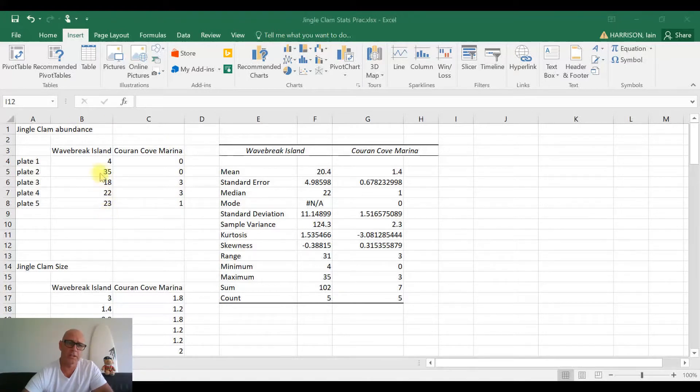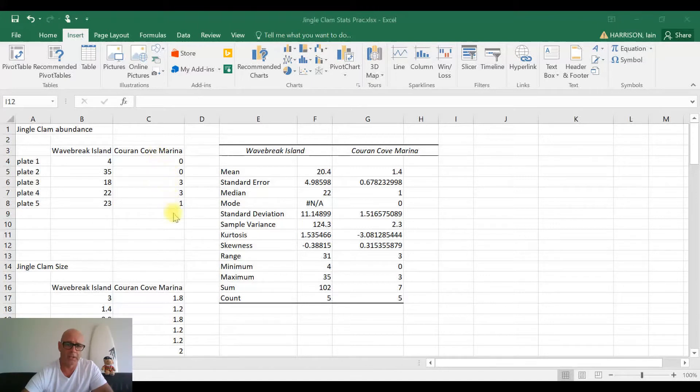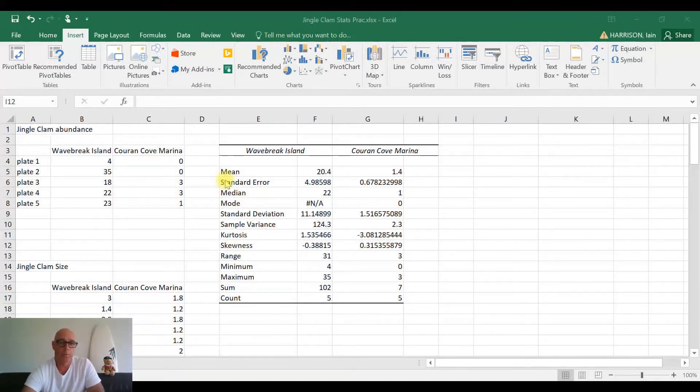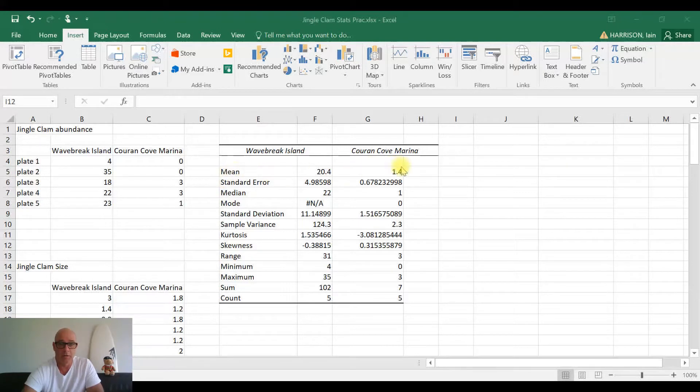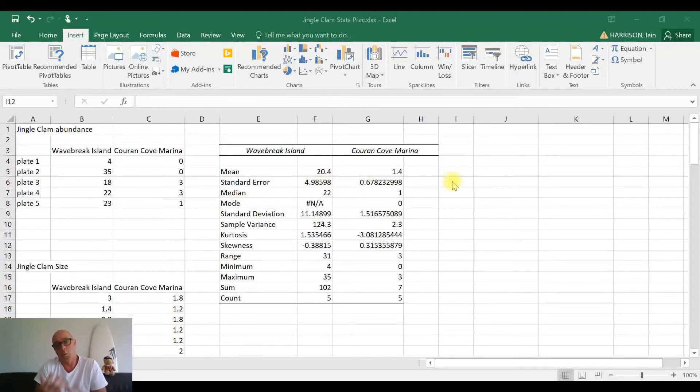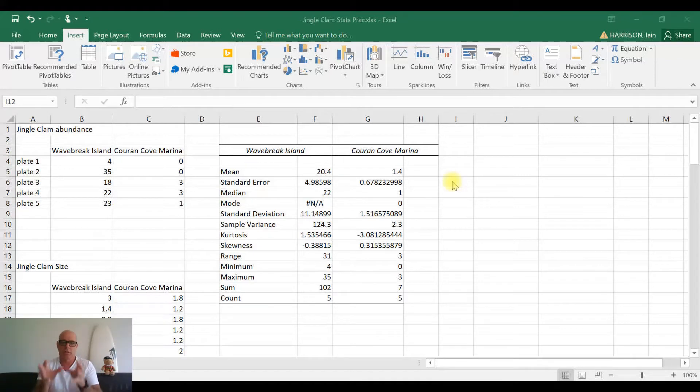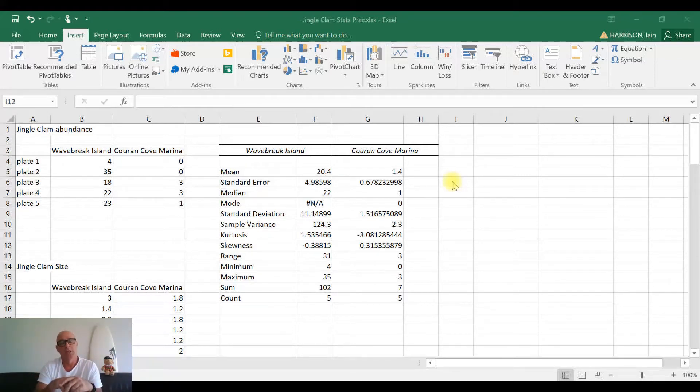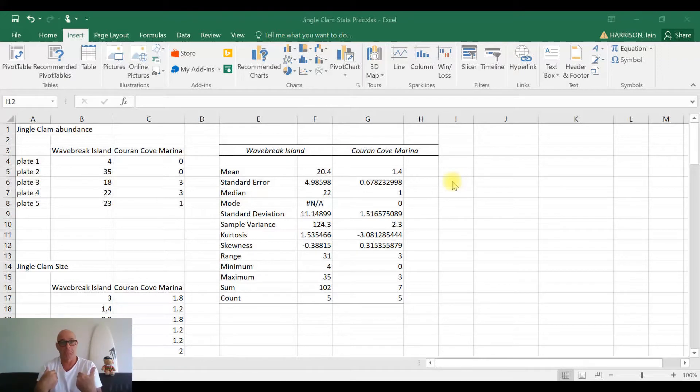Now you can see we're looking at numerical values here. We've been able to produce, just a quick recap, means for our two locations, and we've also been able to produce our standard error values for our two locations. So what we want to do today is turn these numerical values, these tables, into something which people like myself would find easier to read.